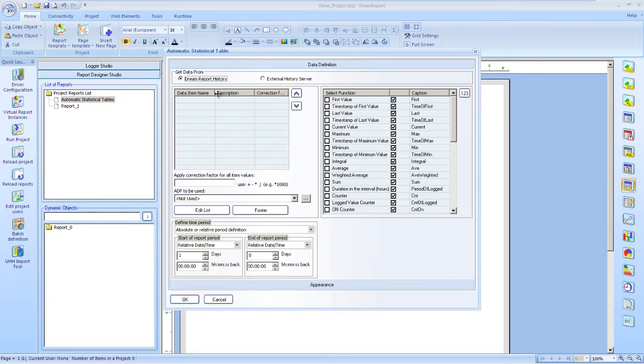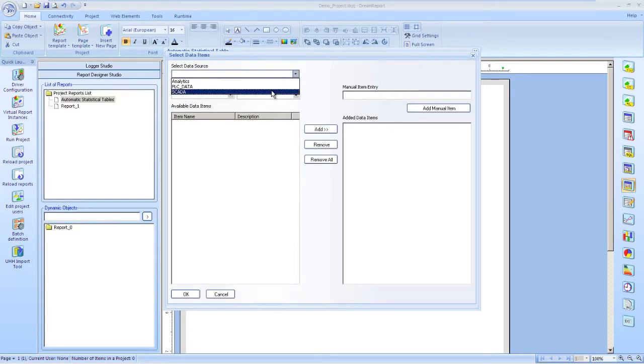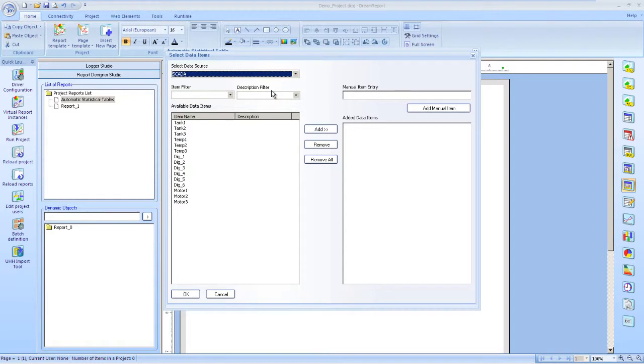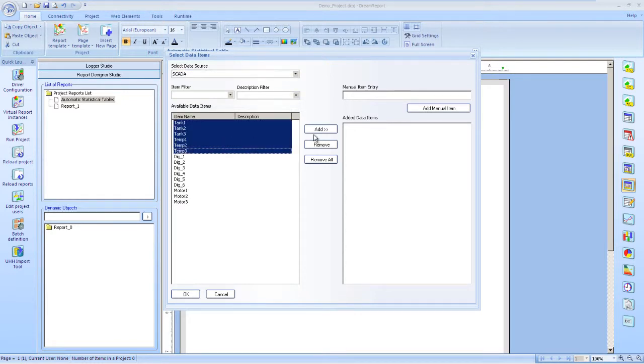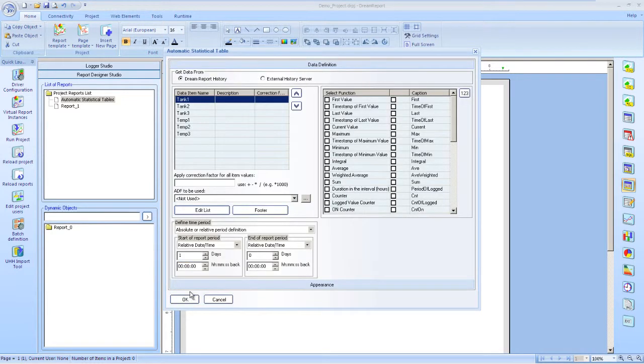I'll browse for tags from our data sources and add them to the list. Next, we'll select which functions we want to include in our table.